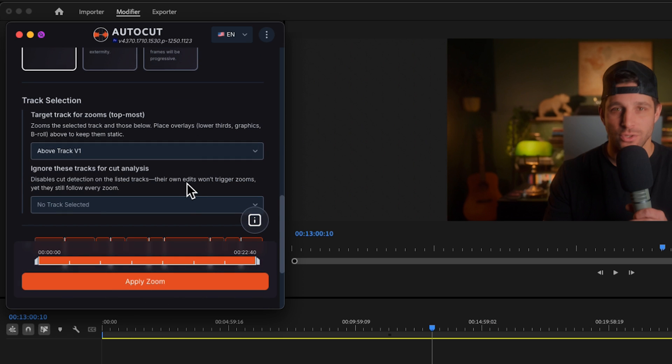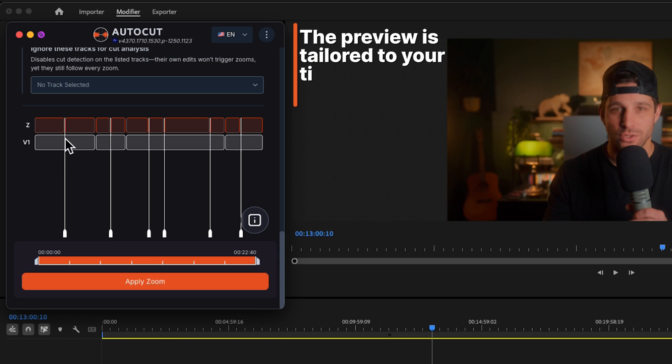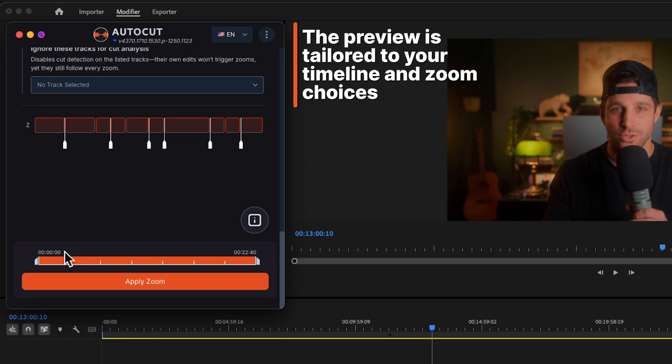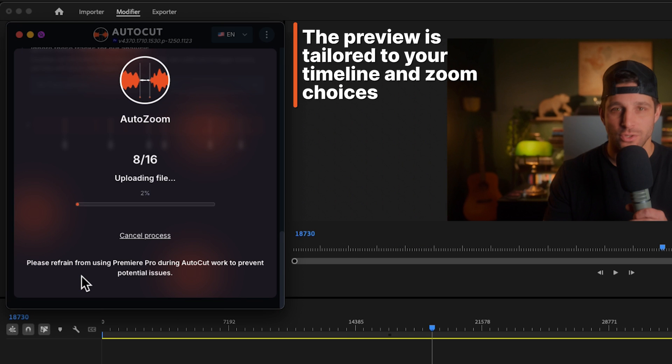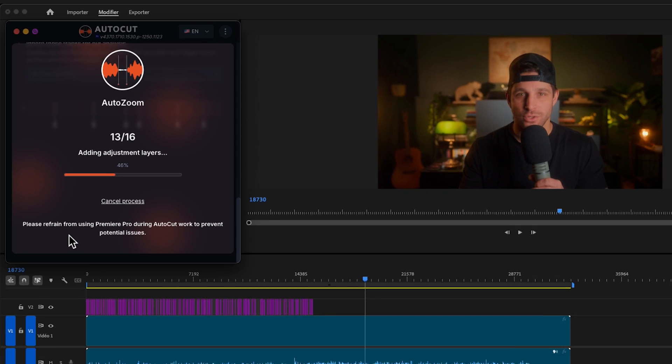You can also select which tracks AutoZoom should apply to and which ones to ignore. When everything is set, use the preview below to double-check your settings. If it looks good, just click apply zoom and that's it.